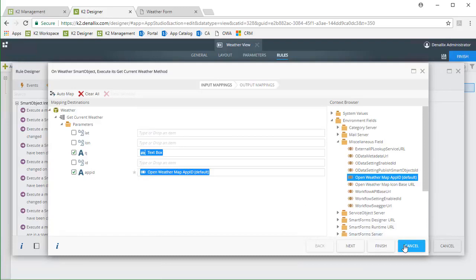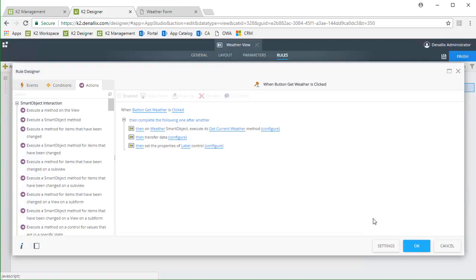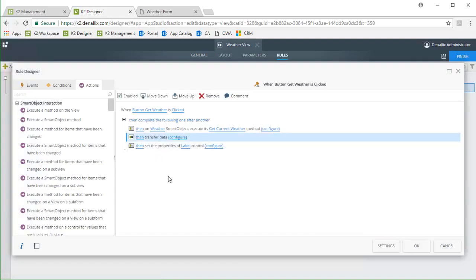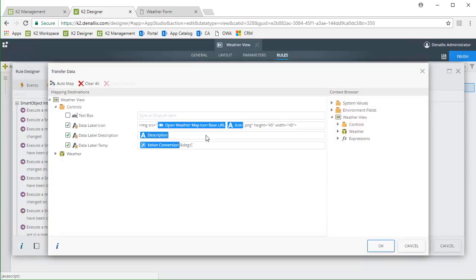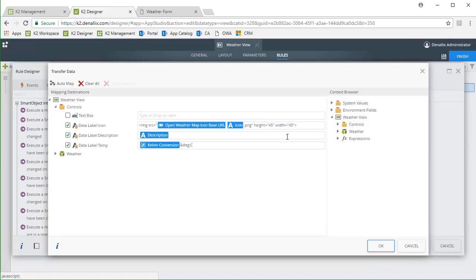To get the data labels to show the data I want, I actually used the transfer data action. In here, I built the HTML image tag for the icon to appear as an image. And make a note, this data label has the literal setting enabled for this to work. The temperature comes down from Open Weather Map in Kelvin, so I do need to set up an expression to convert Celsius and drop the description field in. That's pretty much it.